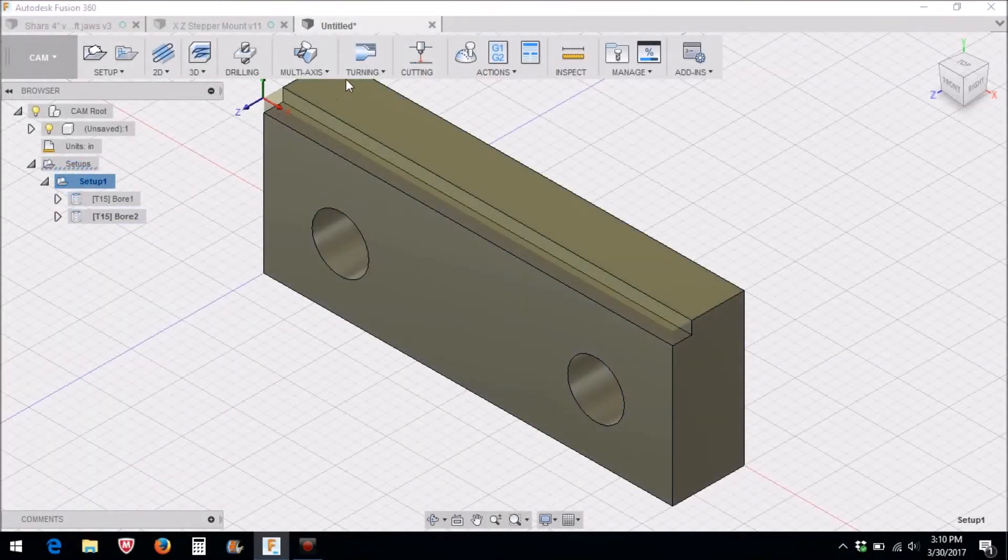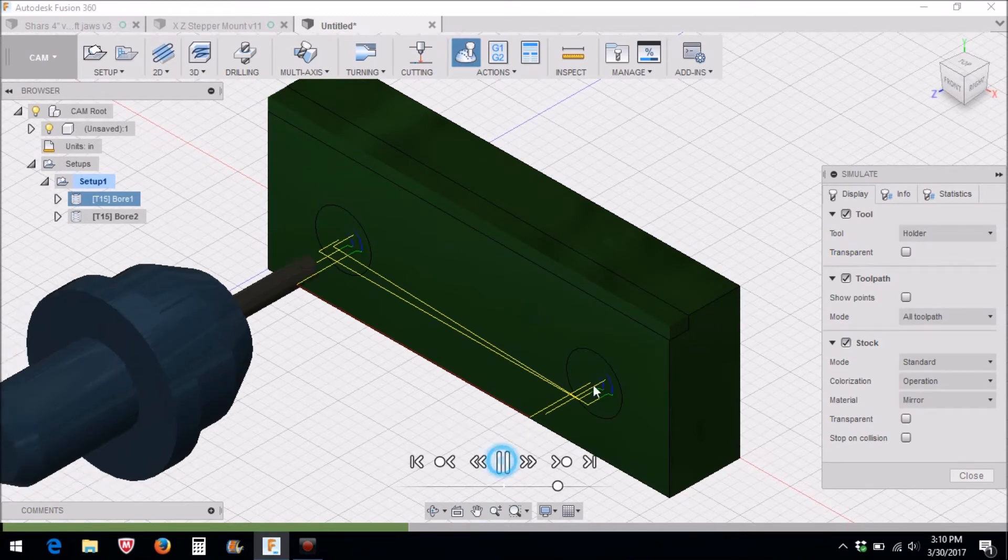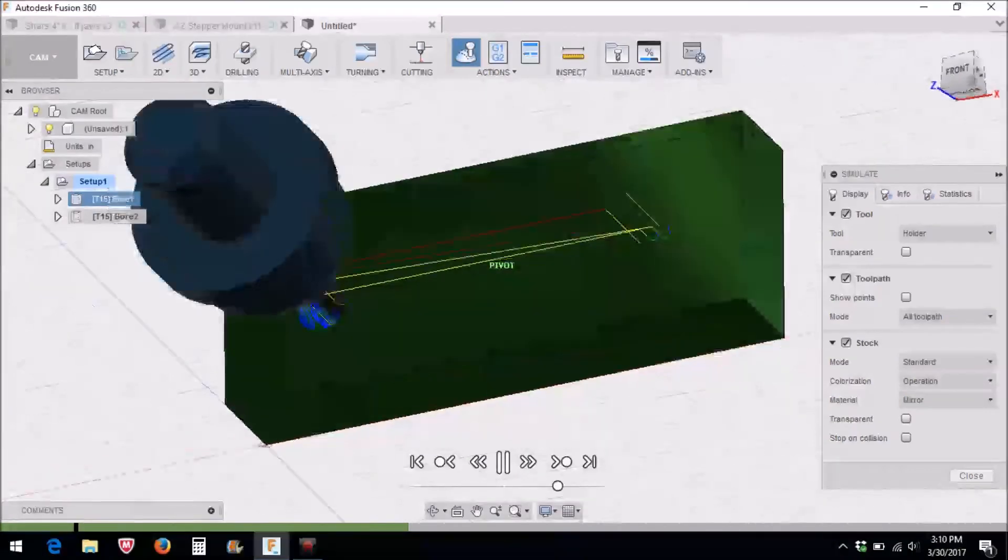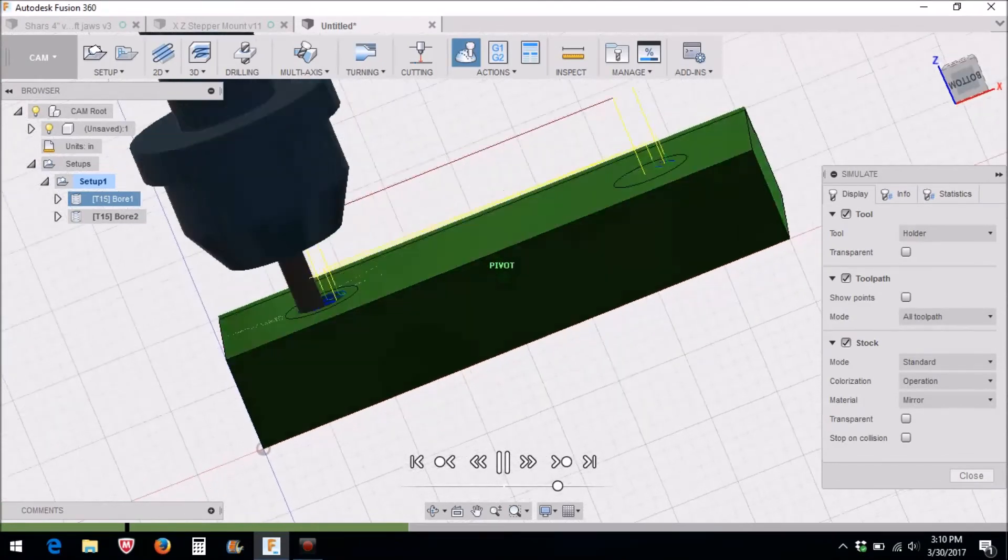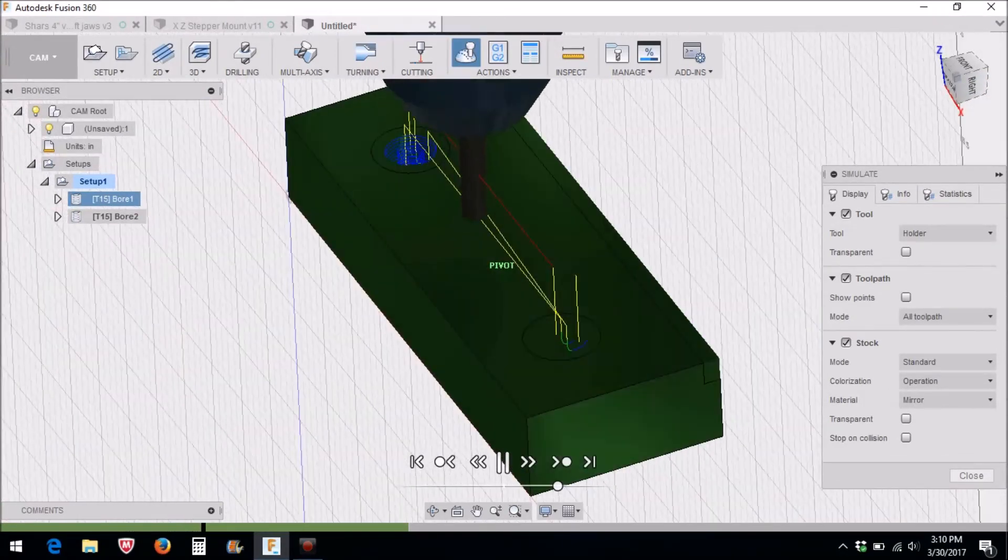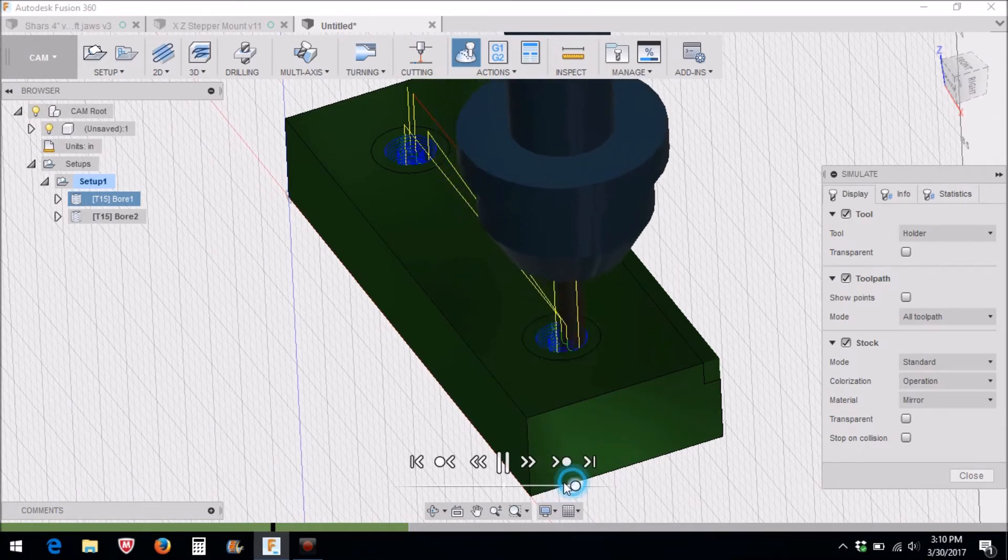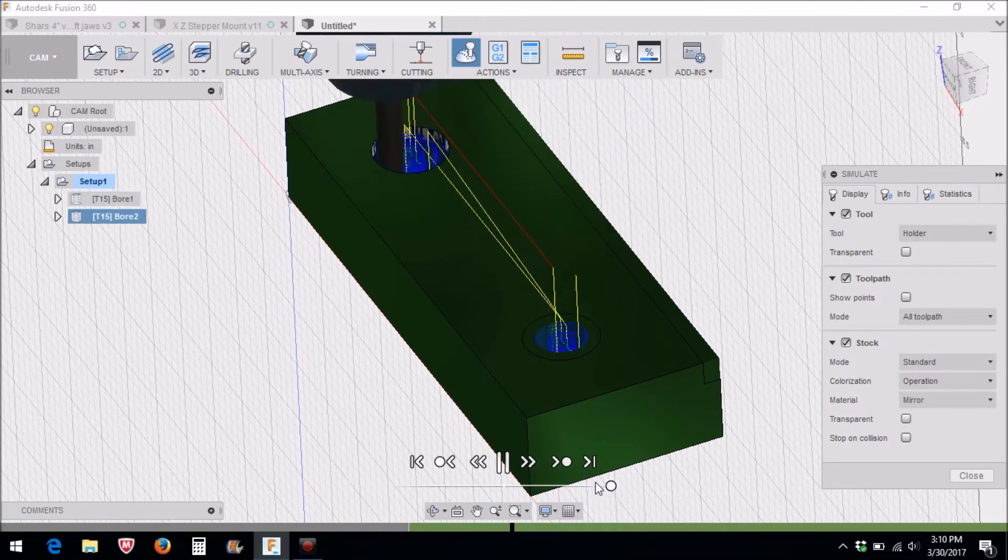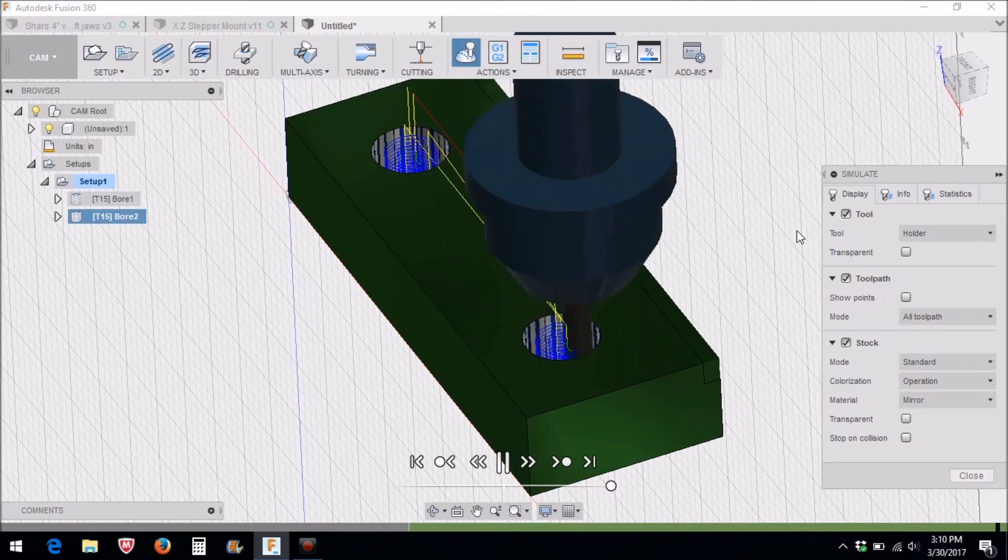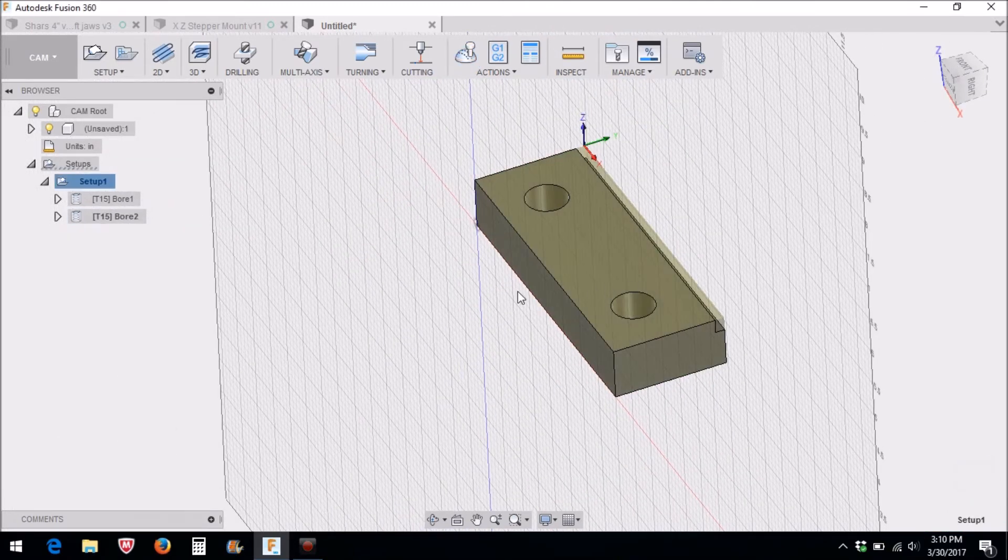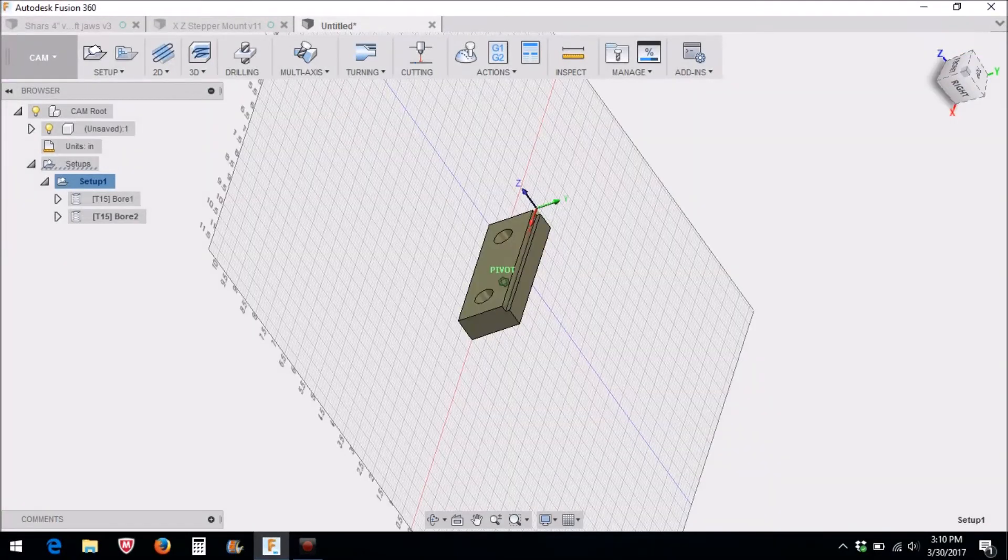We can click here and simulate this. And then we do our counterbore. And then last but not least we need to do this groove on the side here, and we're going to do that with a contour.